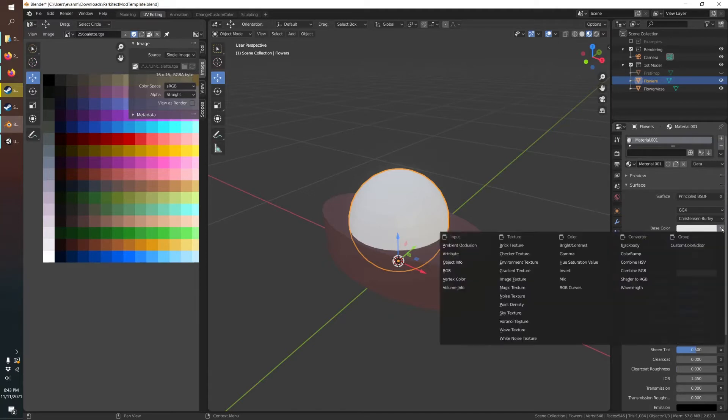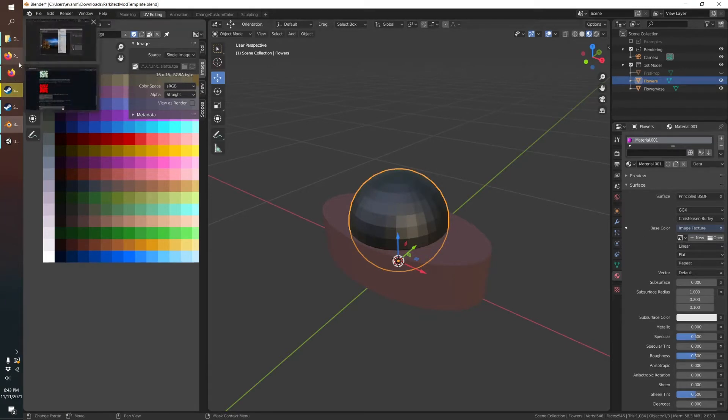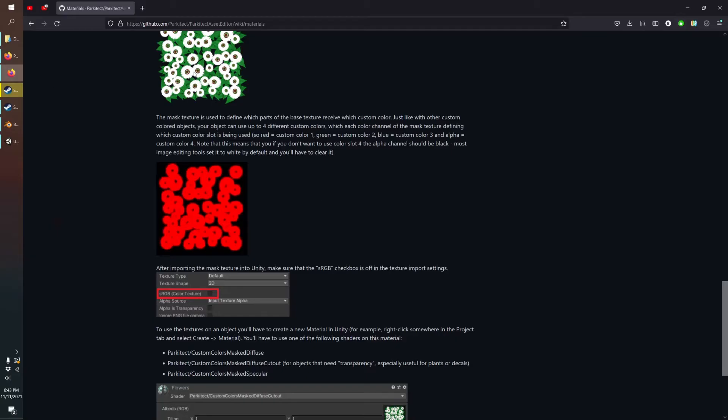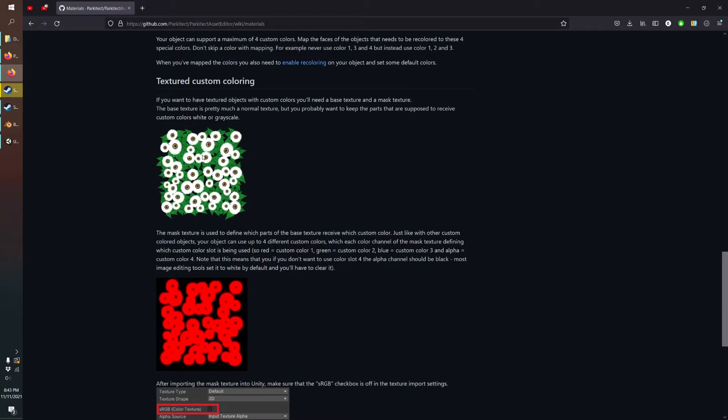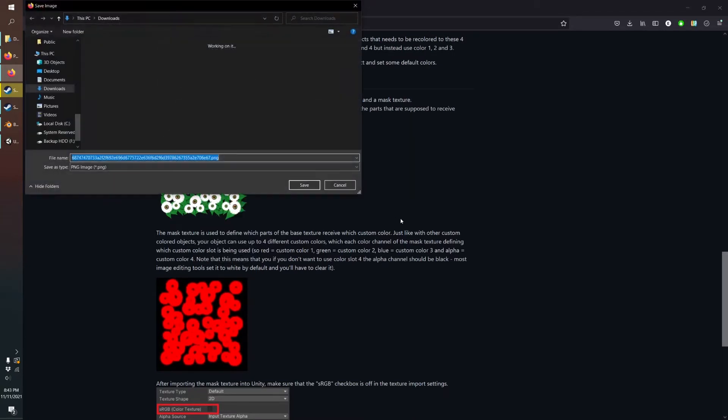And then in base color, image texture. So we can select a new image. To texture it, we'll just go here, we'll use this nice flower as an example.